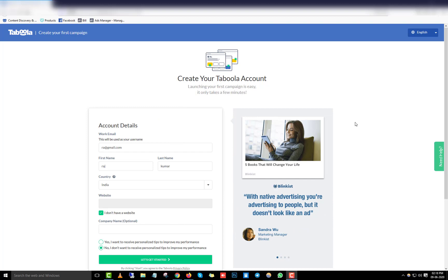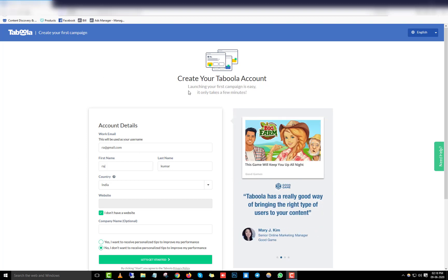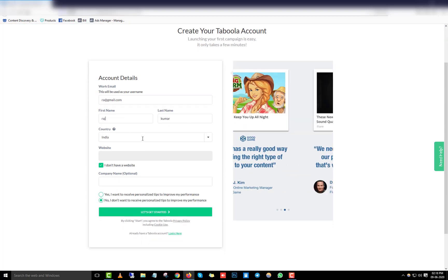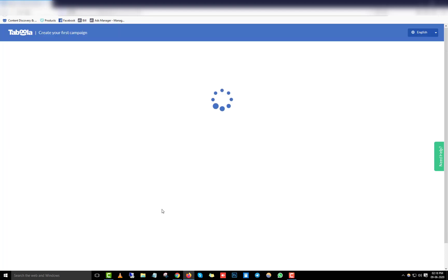Let's dive into how to create your first Taboola campaign. First, you need to sign up for a Taboola account. Go to signup.taboola.com, enter your work email, first name, last name, and select your country. If you have a website, add it; if not, just skip that field and move on to the next step.